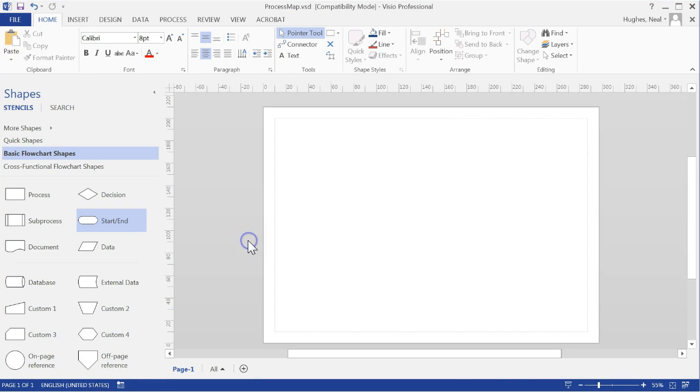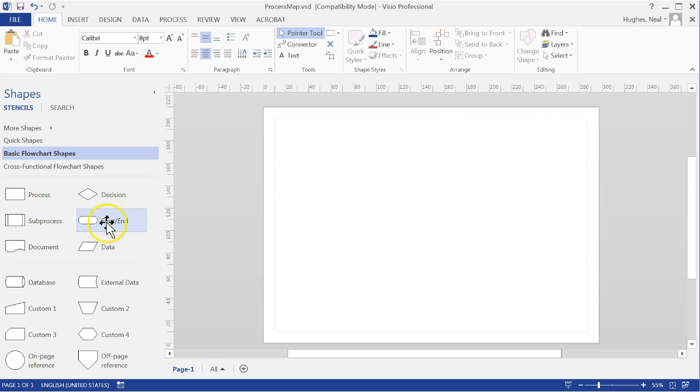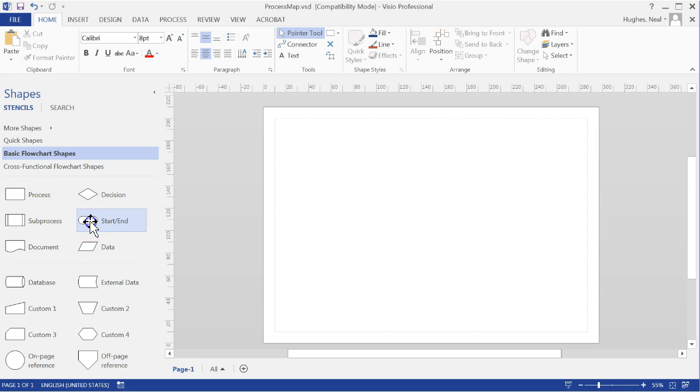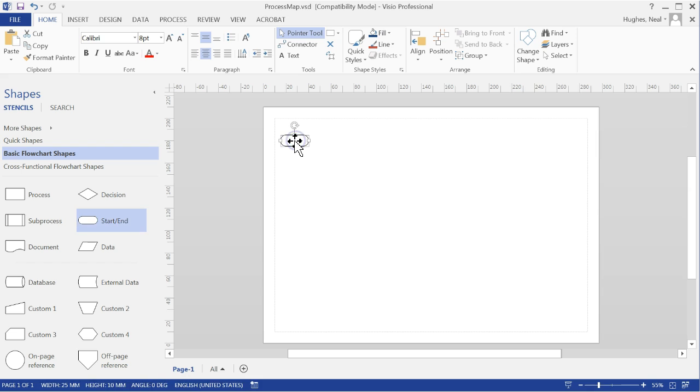You are now ready to start constructing your process map. You can come across to here and just need to left-click and drag whichever of these objects you wish to use. For start and end, you can just left-click and drag onto the screen.